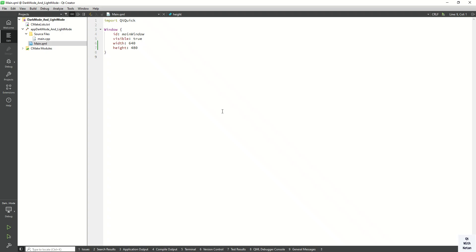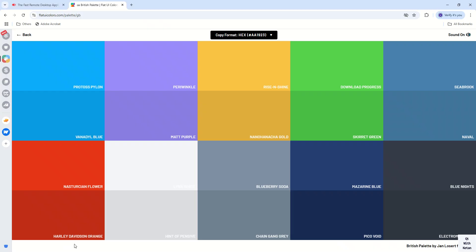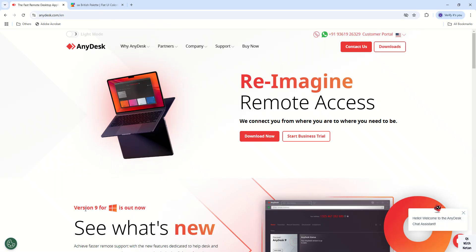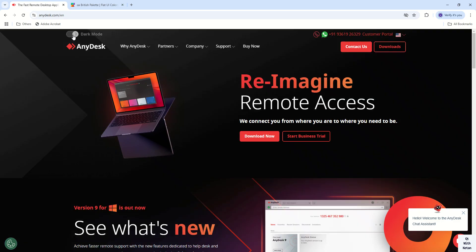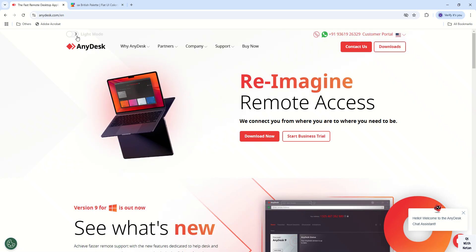Hello friends, welcome to Jumai YouTube channel. Today in this video we will see how to implement dark mode and light mode functionality in our application. You can see the light mode and dark mode functionality, so let's try to implement this kind of functionality.